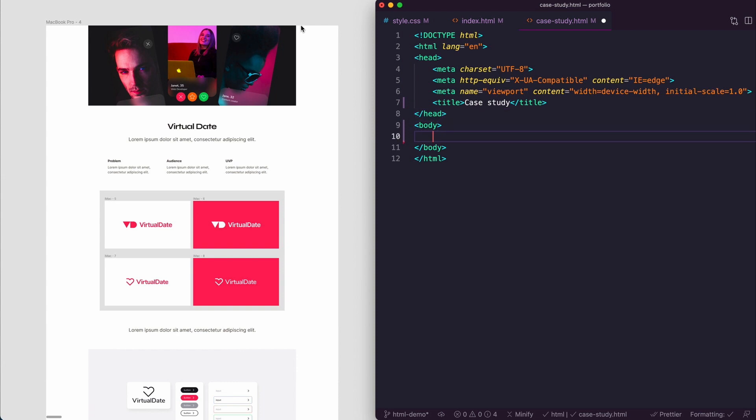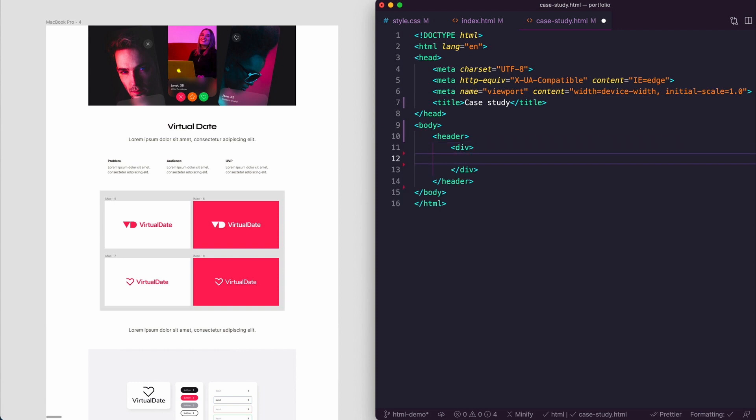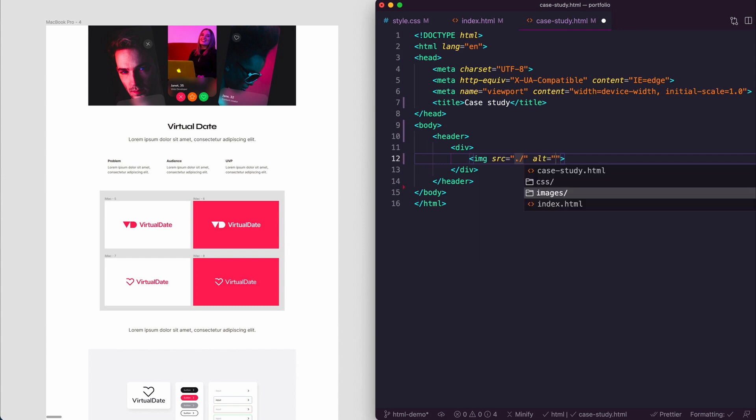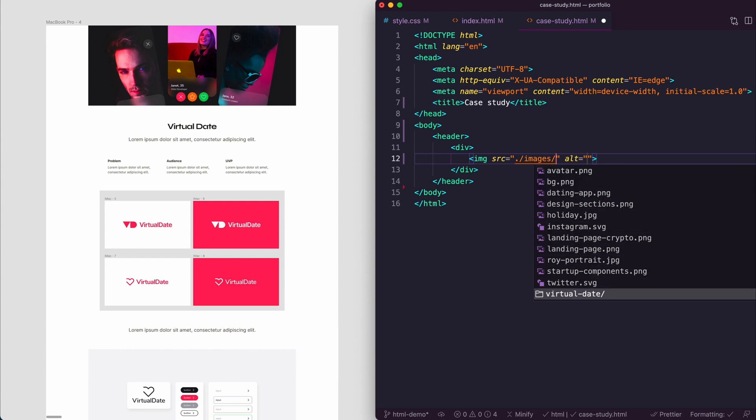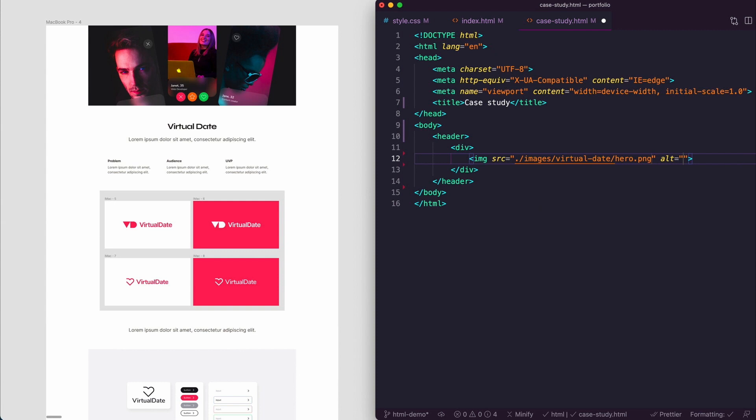In the body, the first thing we need to think of is we're going to make this into a header tag. We're going to wrap this whole header into a div so we can center align. What we want in that div is an image, then dot slash images, and I've created a folder called virtual date. In there the very first thing is the hero image.